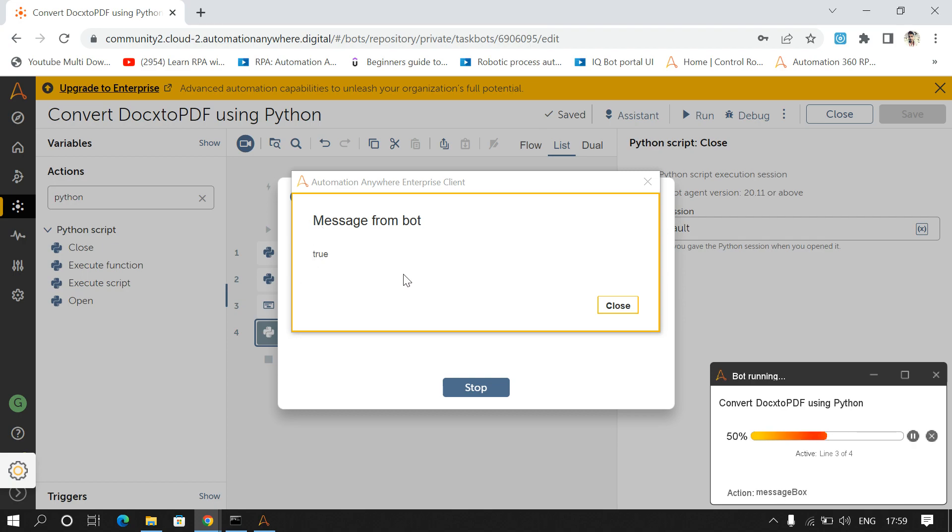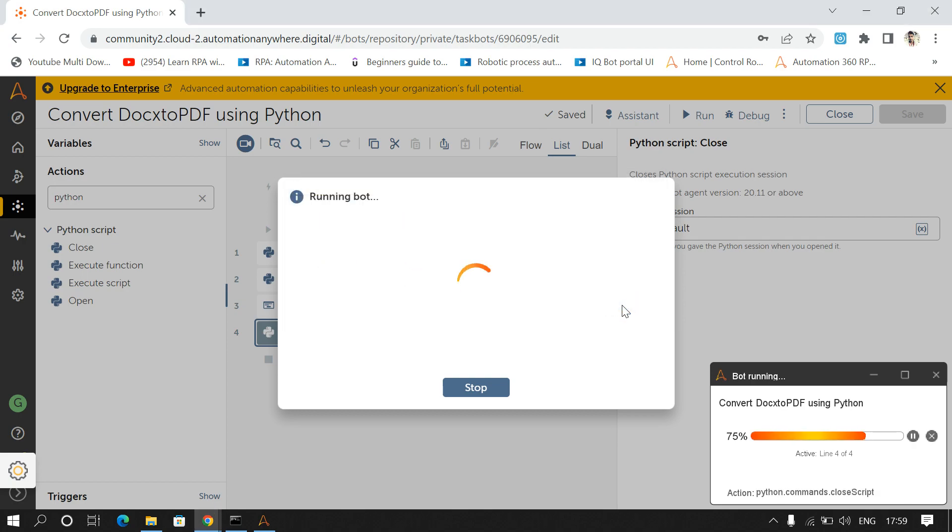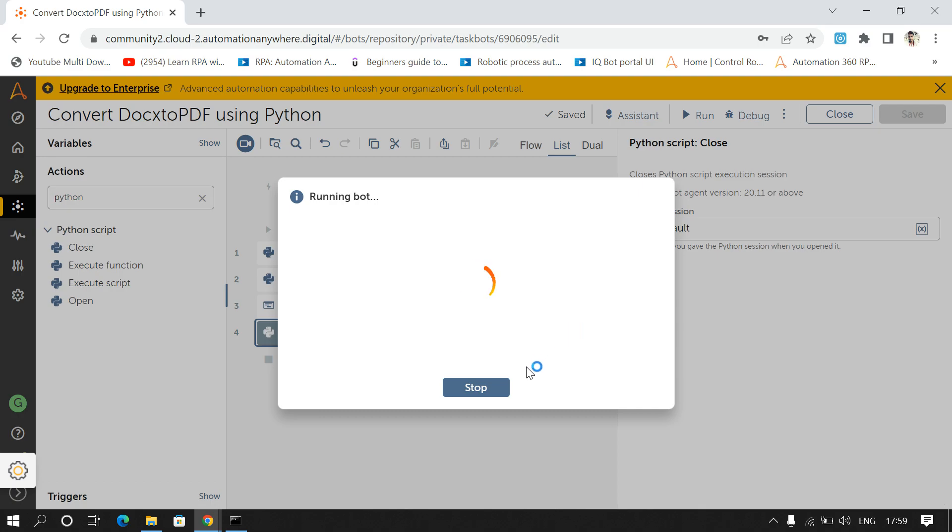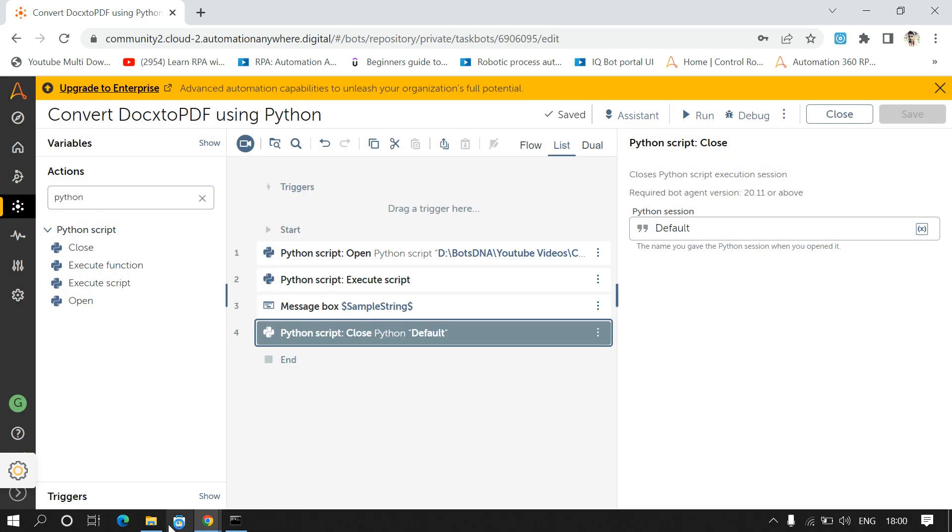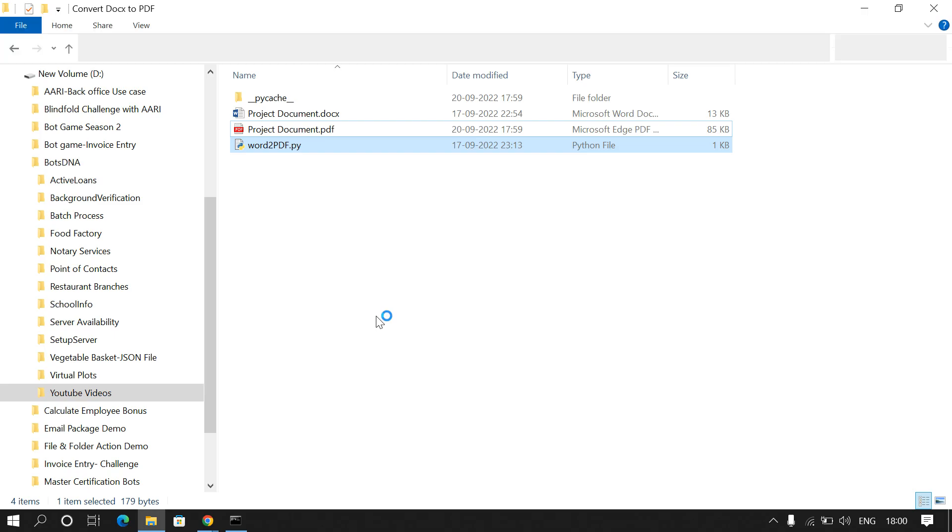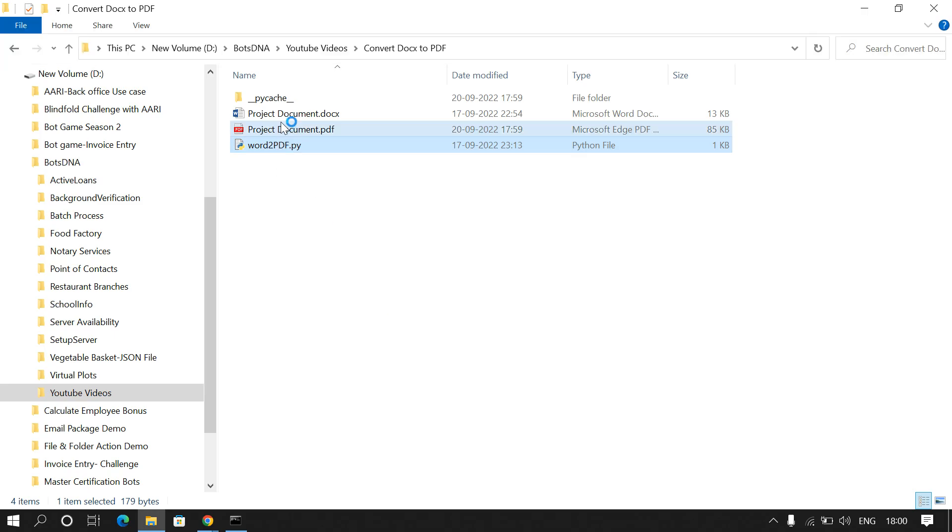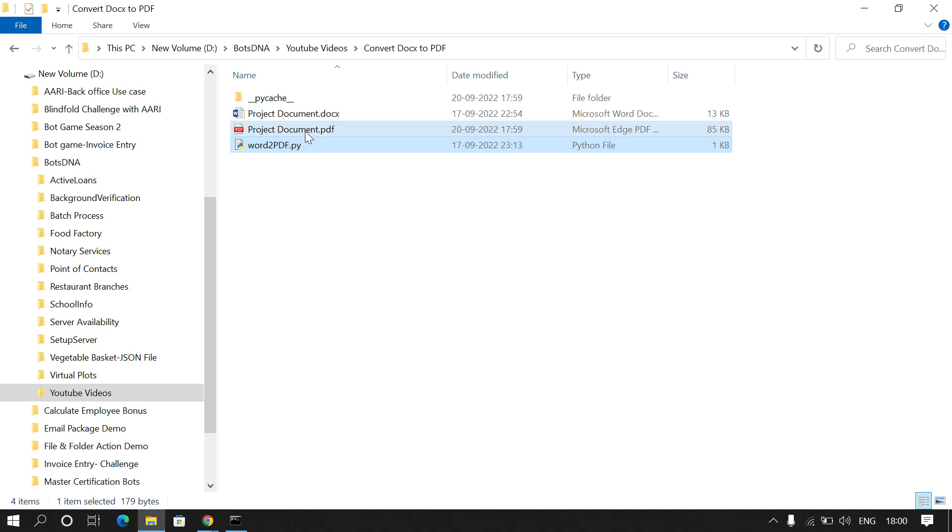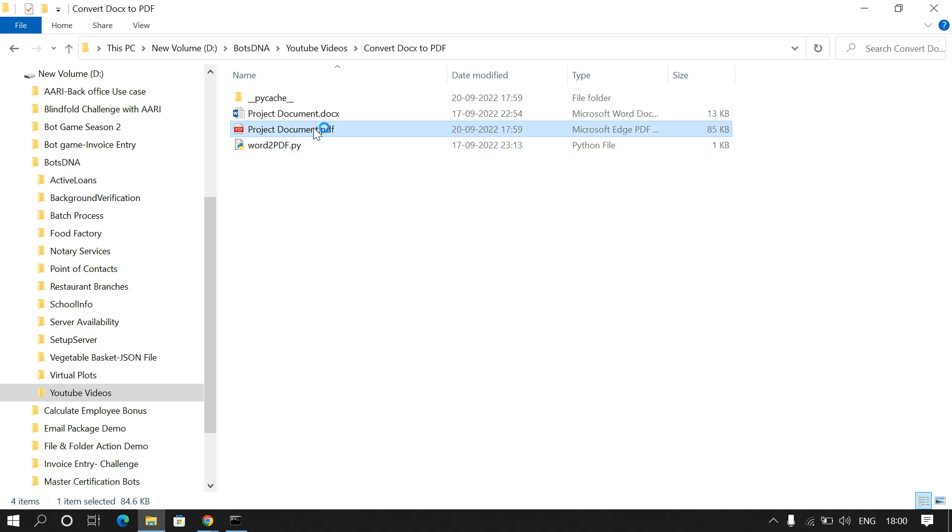So it's giving me true, that means our bot ran successfully. We'll see the output, so this is the output file that is in PDF format.